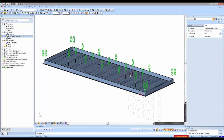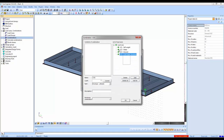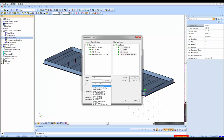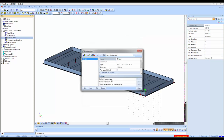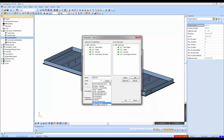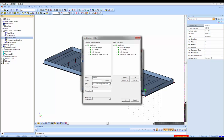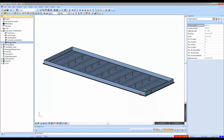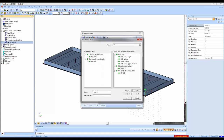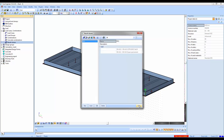Now that we have our loads, we can prepare our combinations and go forward to the calculation. In the combination menu I can create any type of combination. I create an ultimate limit state combination with a proper name, and a service limit state quasi-permanent combination named SLS. I put them in a class — which will be needed later for the reinforcement calculation. I've created a group combining a ULS and an SLS combination.